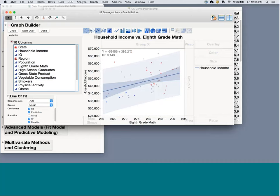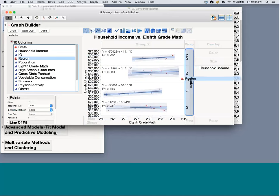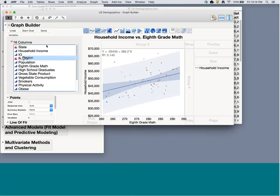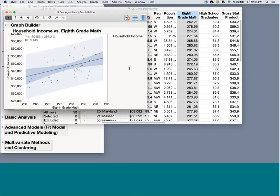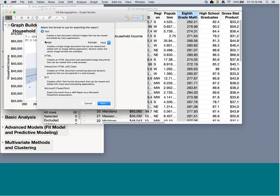I could also add another variable to split this relationship by region of the United States — hovering lets me see lots of different drop zones, and I could group by region, wrap by region, or overlay all regions on top of each other. I'll click Done for now. To export this for a publication or report, I can use the fat plus sign and then Ctrl+C / Ctrl+V to copy-paste into another document. Alternatively, use File > Export to save as an image file, HTML, interactive HTML with data, or directly into PowerPoint.